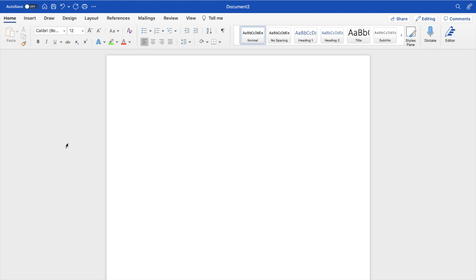So in this Microsoft Word tutorial video, I'm going to be showing you guys how to have square bullet points in Microsoft Word. The first thing you have to do is open up Microsoft Word.